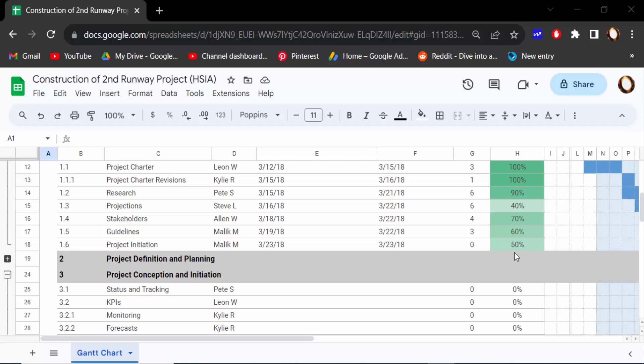Hello everyone, assalamualaikum. In this tutorial today I'll present you how to add or remove date and time when printing in Google Sheets. So let's get started.